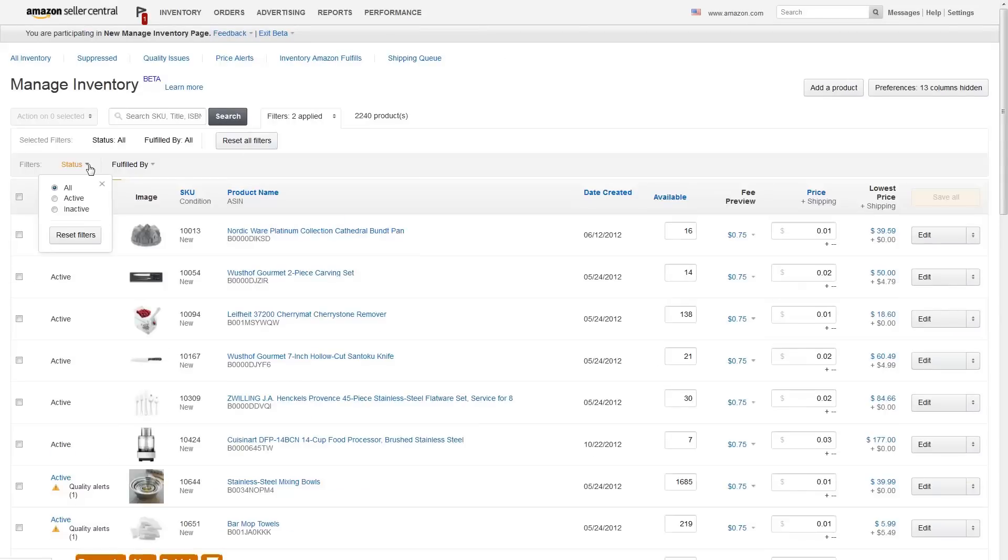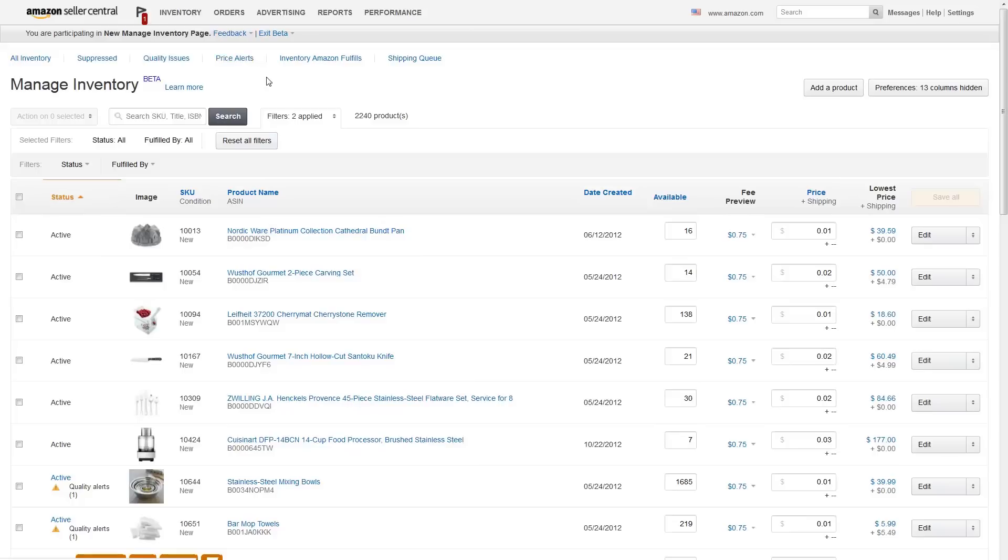You can filter the list to show all your inventory, just active inventory, or just inactive inventory. And if you have any, another filter will appear to show Suppressed Listings, Quality Issues, or Price Alerts.